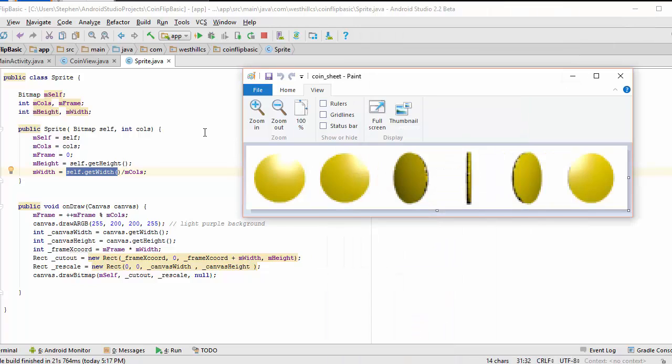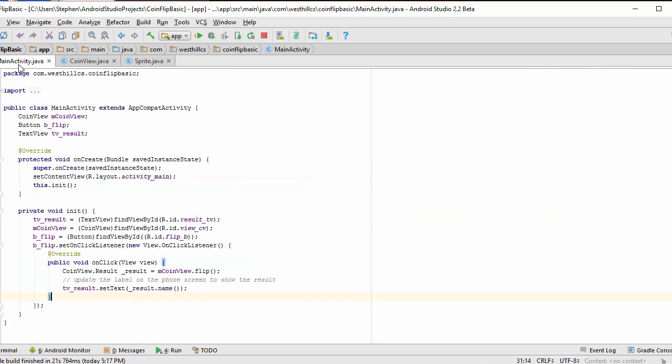In the last tutorial, we added this sprite class to our code and we're not going to change that at all. Likewise, the main activity that we drew in the non-animated portion of our app is going to remain exactly the same.